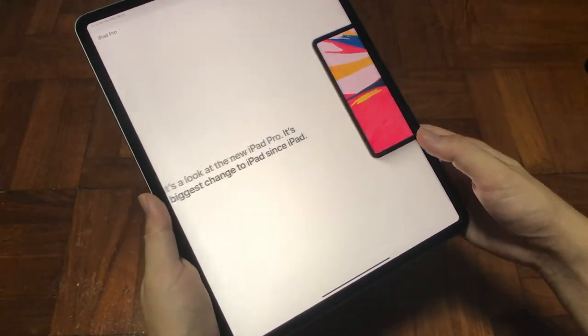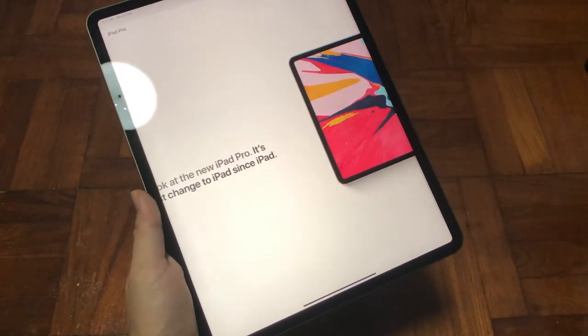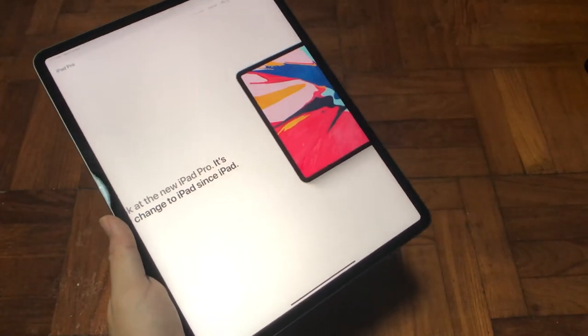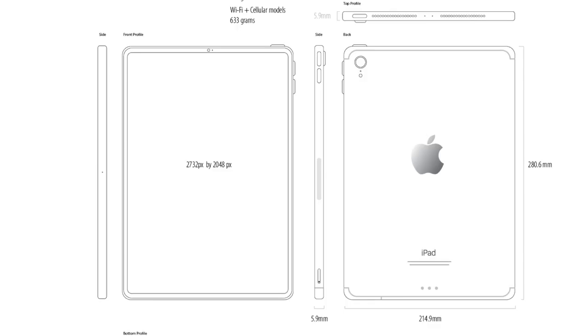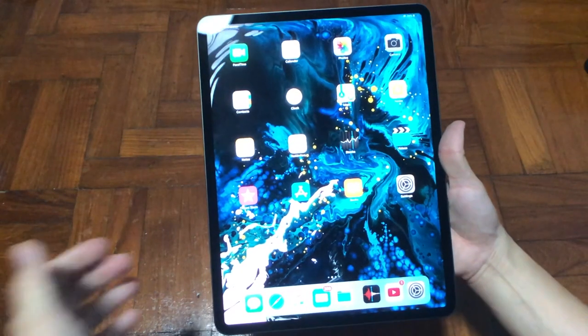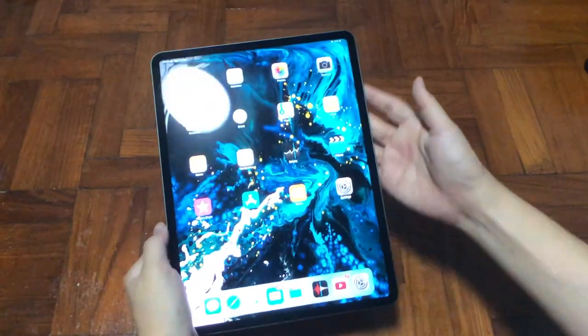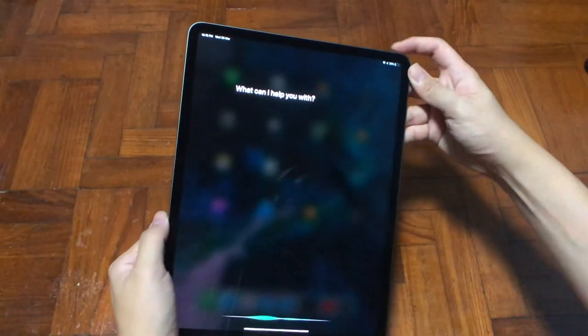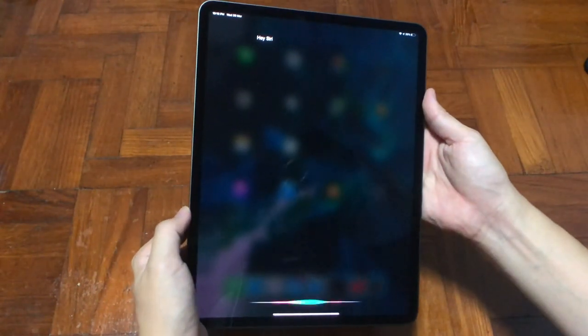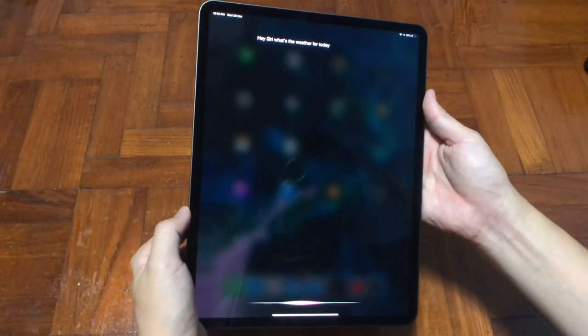The 12.9-inch has a 2732 by 2048 resolution, basically to achieve the retina pixel density of 264 PPI. Calling Siri now is holding the power button, as there's no home button in the new iPad Pro.